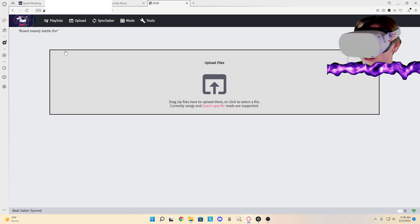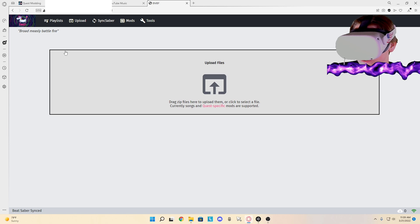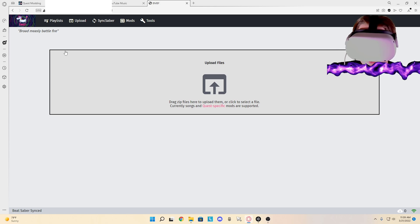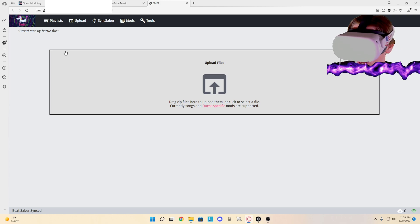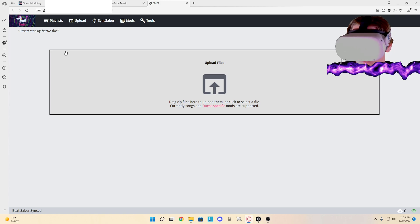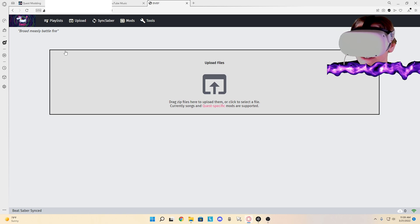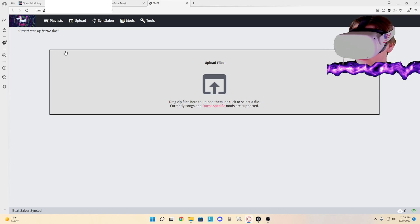Also I forgot to mention that it will say it is against policies. Just ignore that. Don't press restore app. Press open, not okay - press open, and don't press restore app.